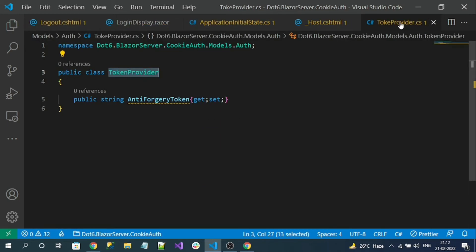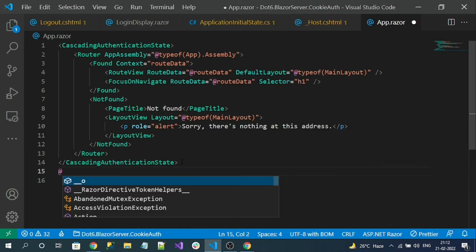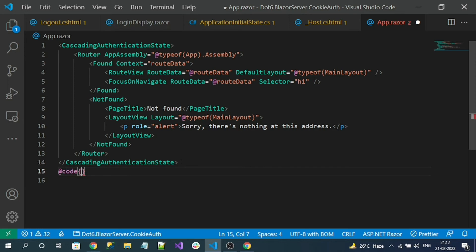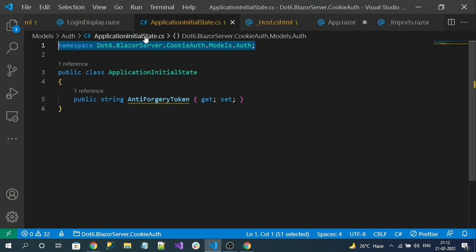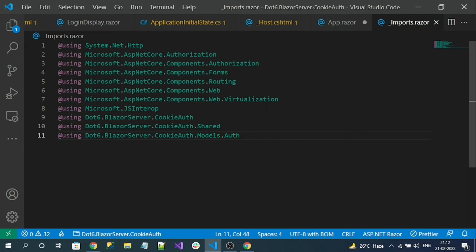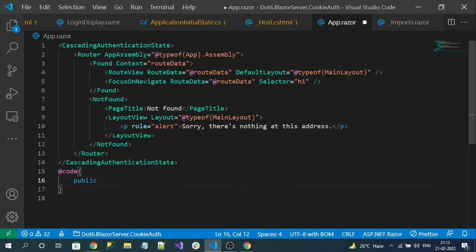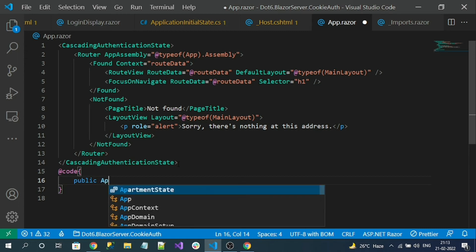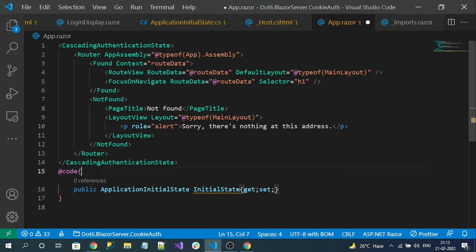Now come back to the _Host file — we are passing the token to the App component. Let's open App.razor. Inside _Imports we register the required namespace so we can use the model easily. In App.razor, the InitialState passed from the host file should be a public parameter property of type ApplicationInitialState with the [Parameter] attribute.